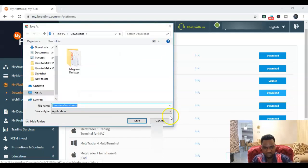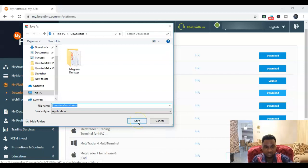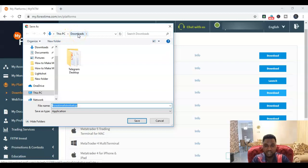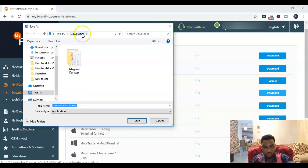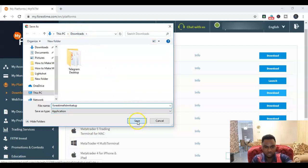You can just leave the name as default, Forex Time FXTM setup. I'm saving that to my downloads folder. You need to take note of where you are saving your installation file, because mine is default to my downloads folder. For some of you it may be in your documents. Whatever you see here at the top, that's the folder where you go look for your installation file. So you click on save.